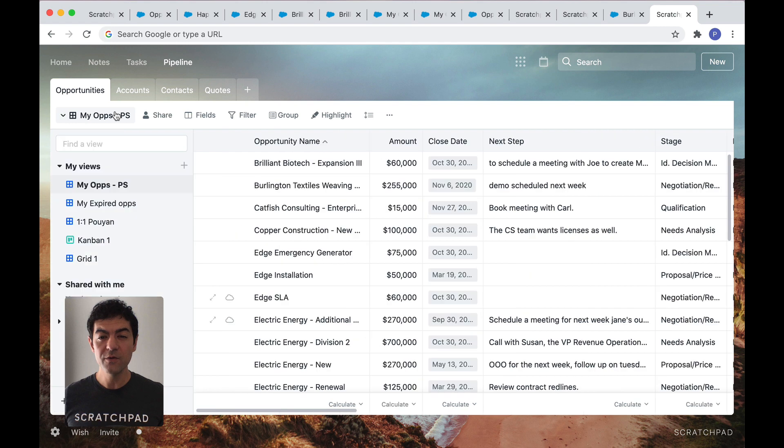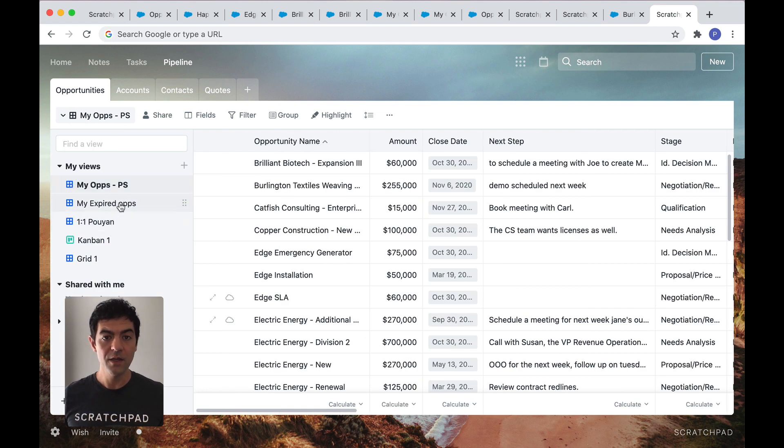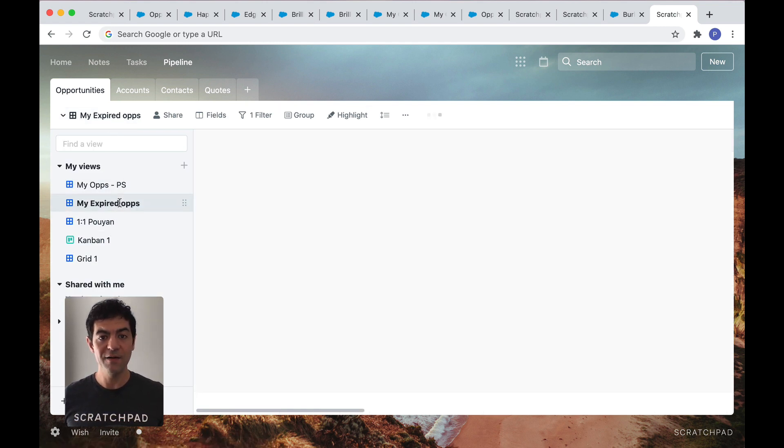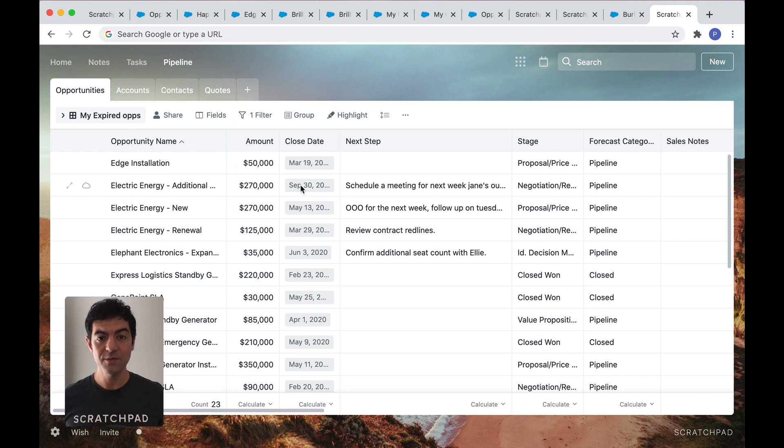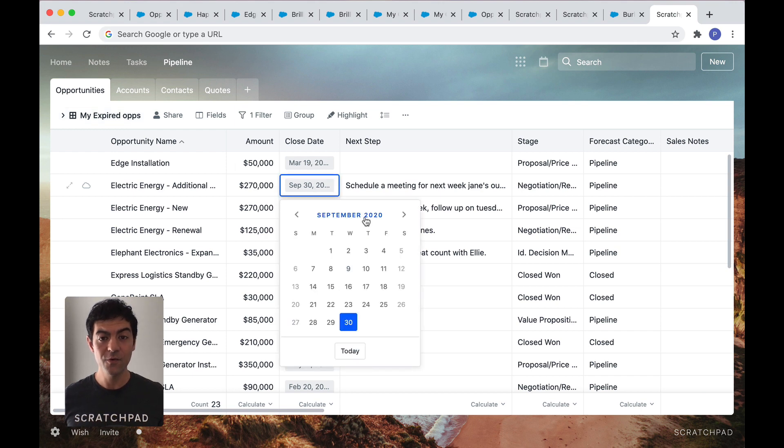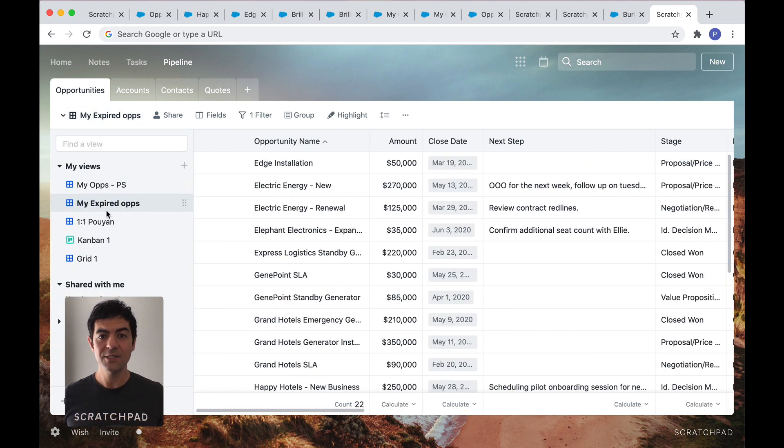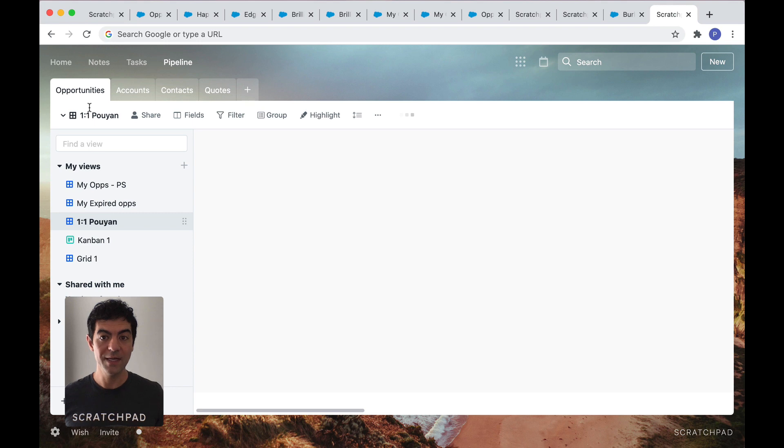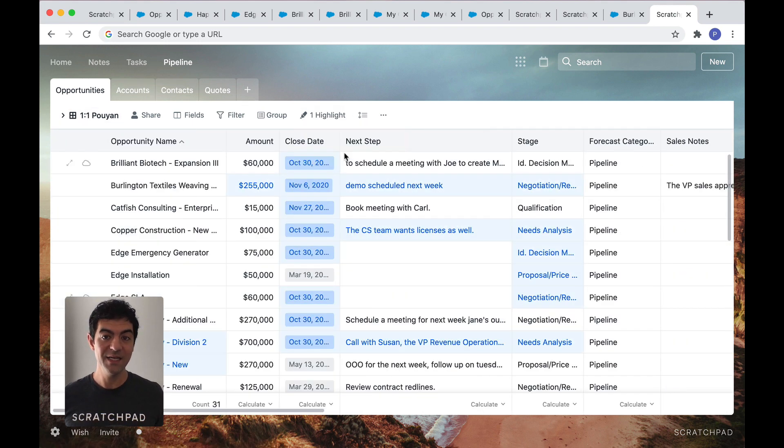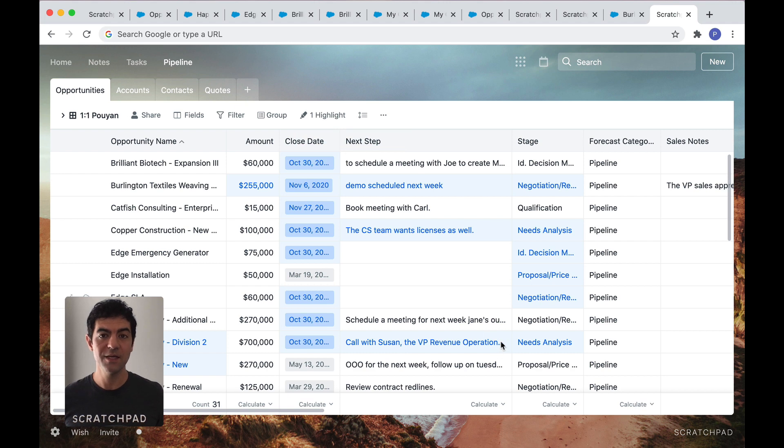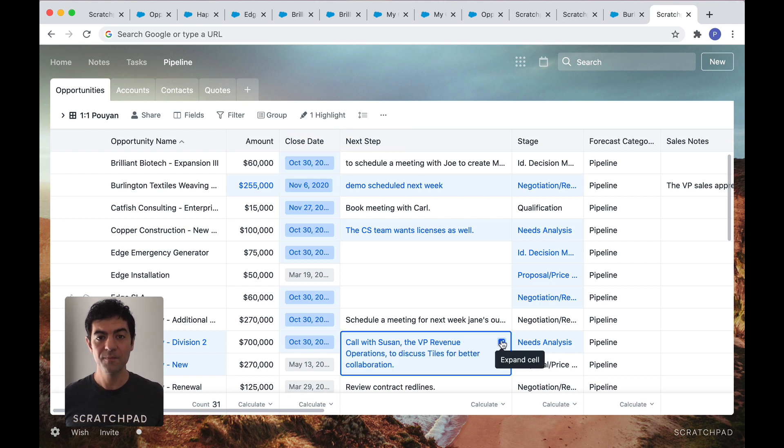Create different views to stay on top of your pipeline in ways that work for you. Here, I have a view for opportunities with expired close dates so I can quickly get things up to date. I also have a view for my one-on-ones where I can easily see what updates I've made in the last seven days and even see all the changes for a specific field like next steps.